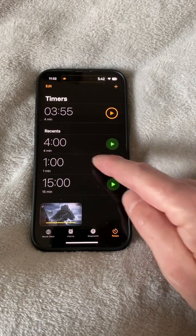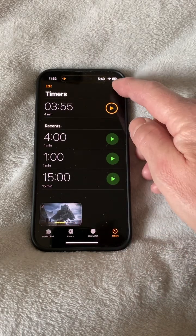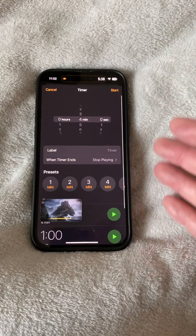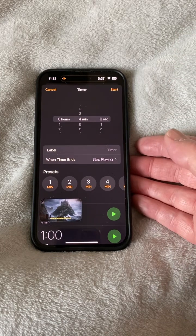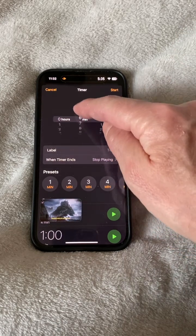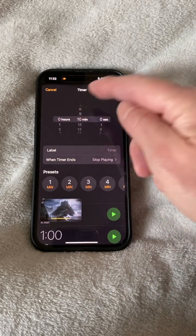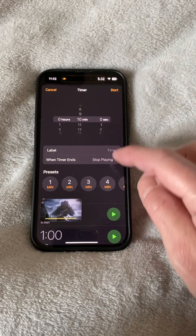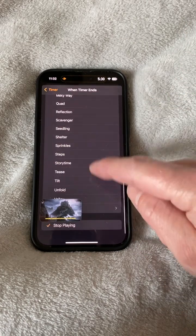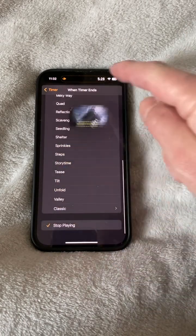Head into the Clock app and then the Timers tab. Tap the plus button if you want to start a new timer you haven't used before, then adjust the dials — say, 10 minutes.